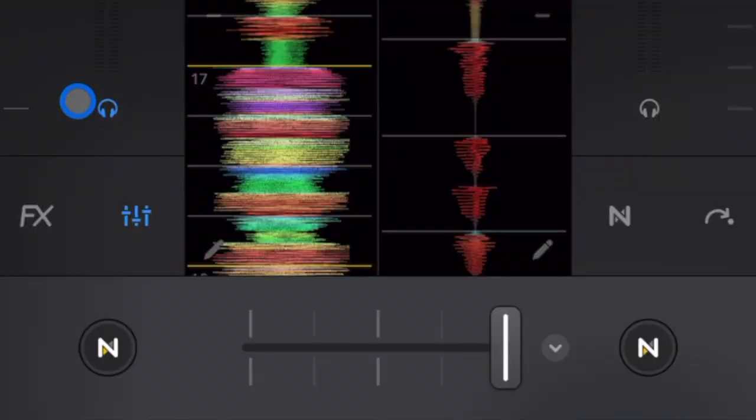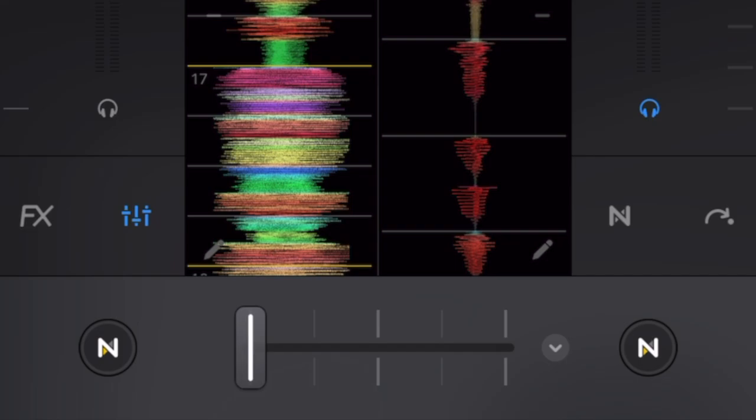And then if we switch to the other side, so now we're playing the deck on the left, then now you're going to be able to pre-cue with your headphones on the right.